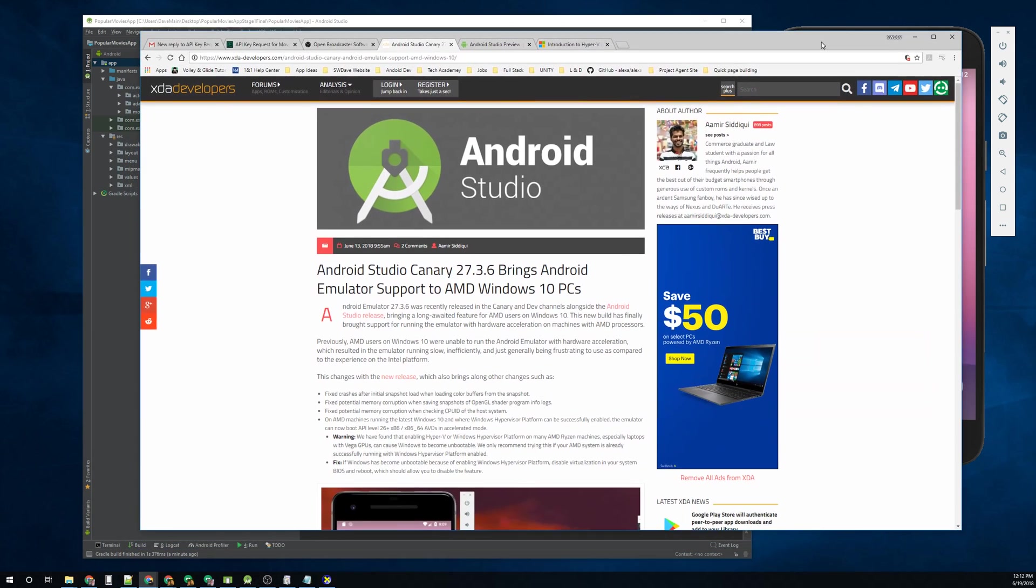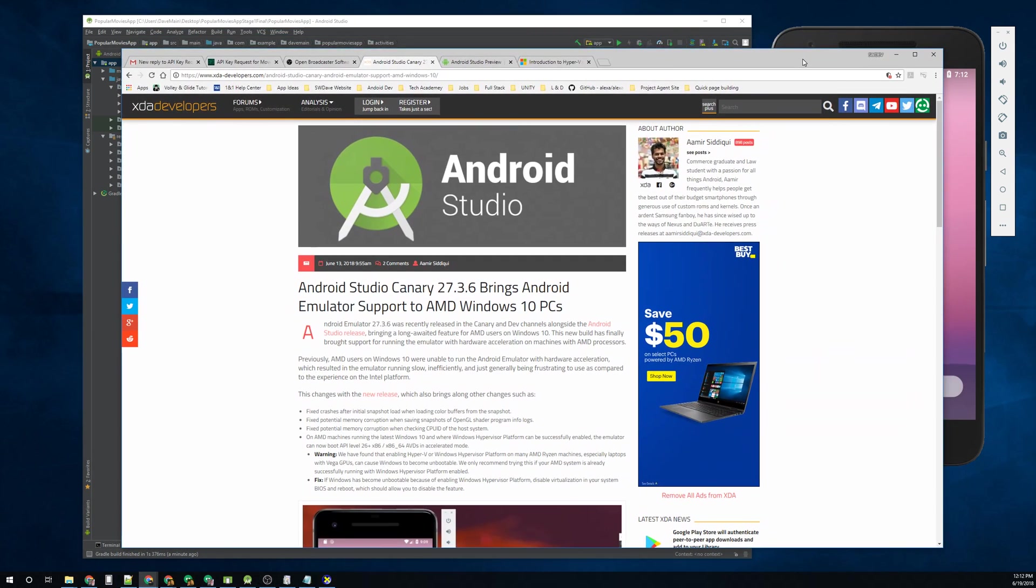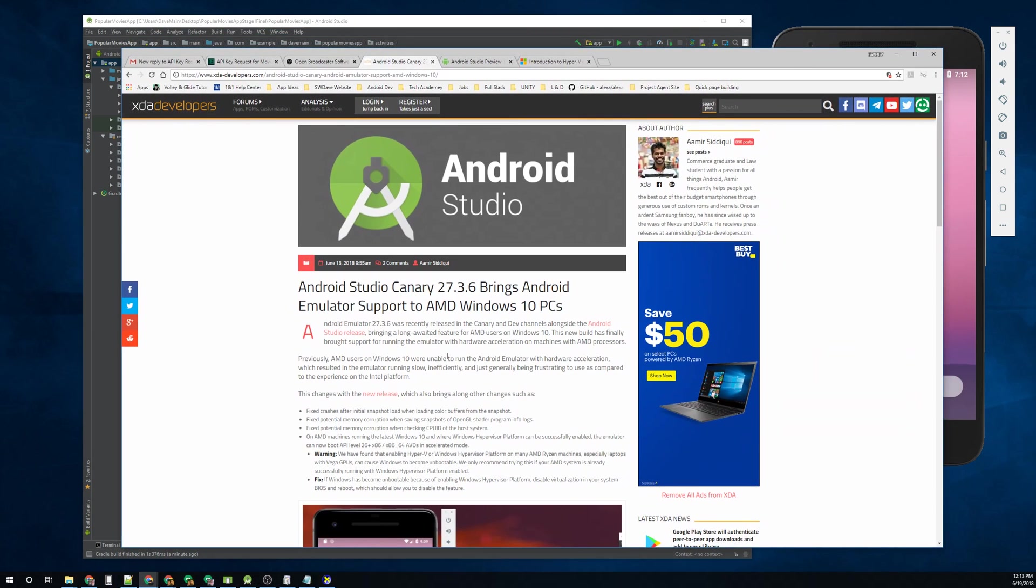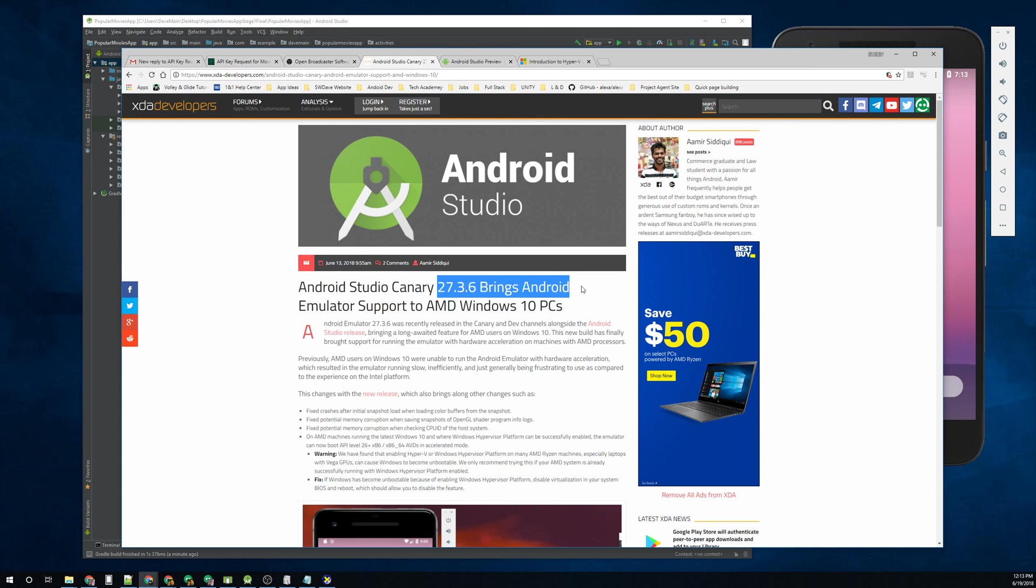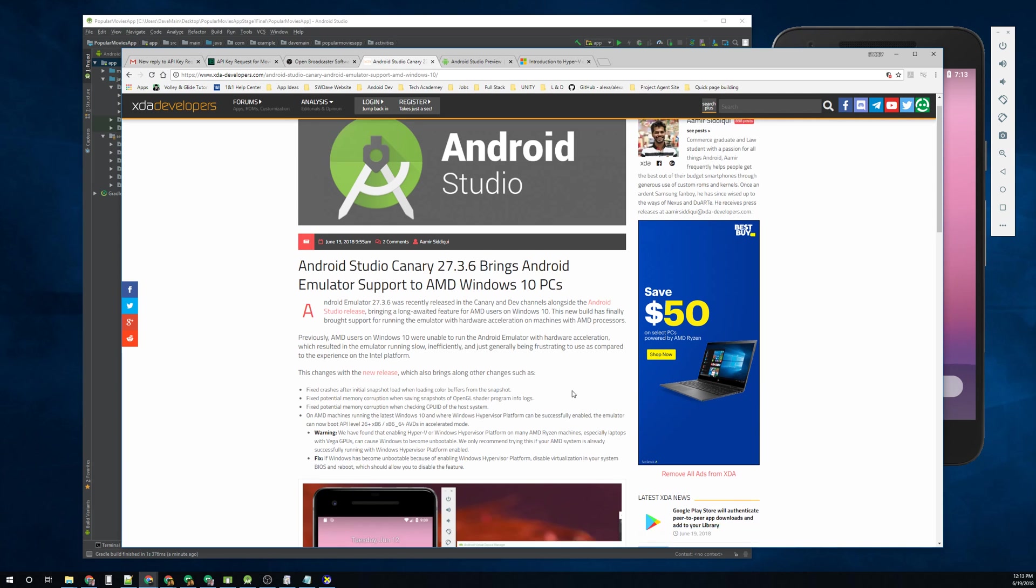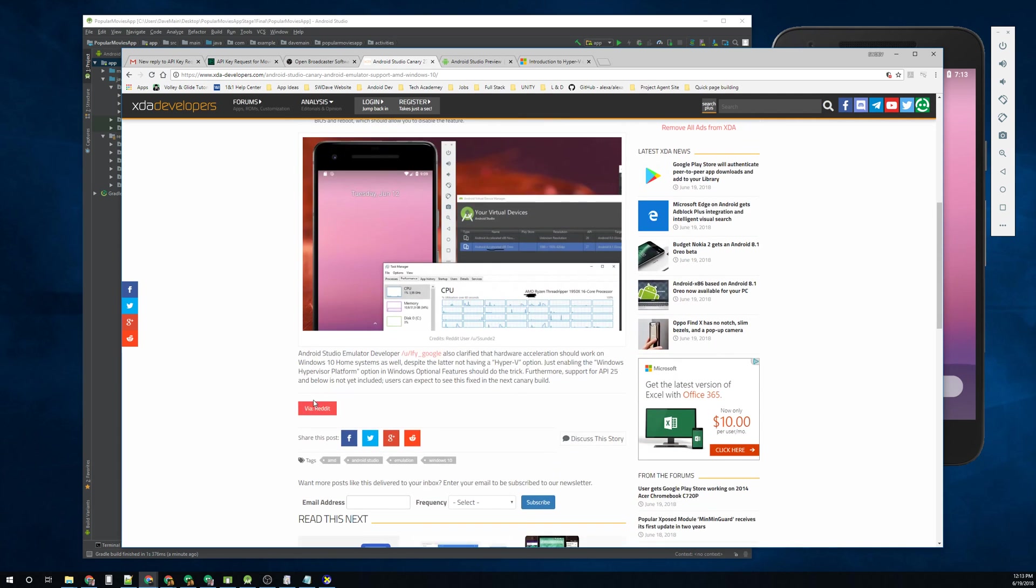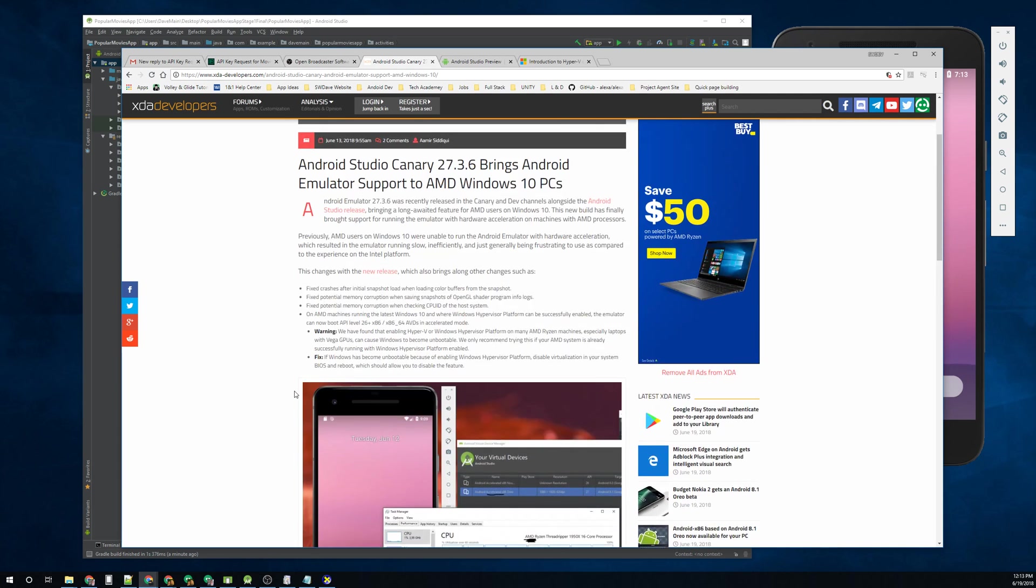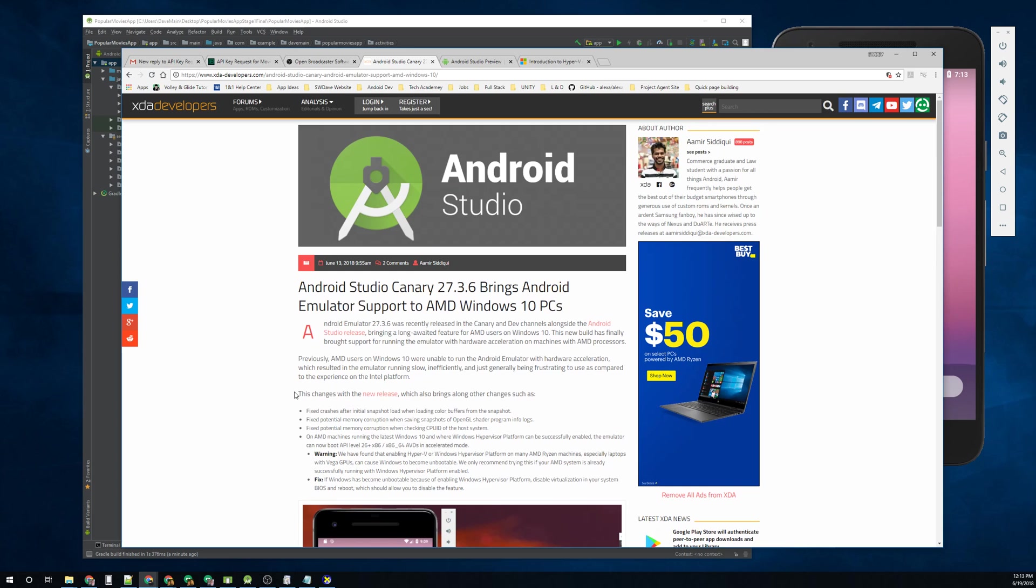And where this came about was XDA developers announced recently that Android Canary, which is a beta build or actually an alpha build of Android Studio 3.6 brings the emulator to AMD. There's some hoops you've got to jump through to get this and we'll cover them very briefly. There's a lot of different scenarios that are going to happen with your individual motherboard preferences, things like that.